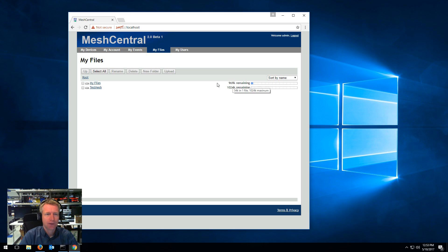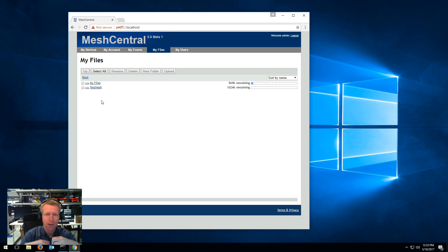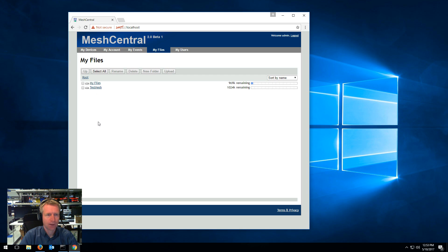And this is the my files bucket. And there's also a bucket for each of your meshes. So this will be used in the future for mesh agents to be able to upload and download files to their mesh bucket. So that's what's available in my files.